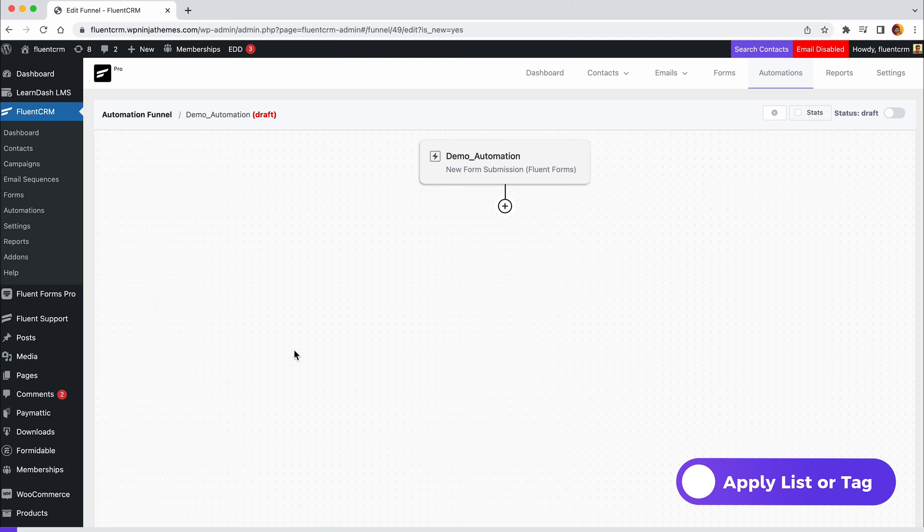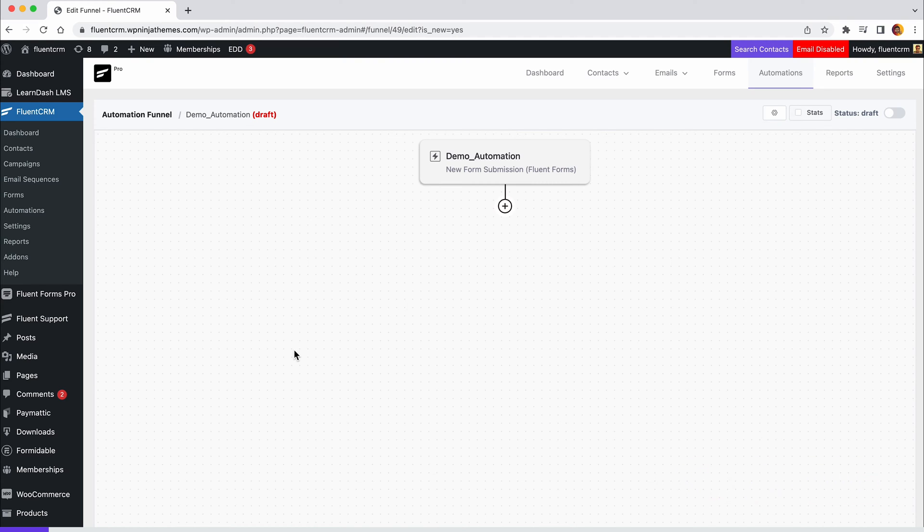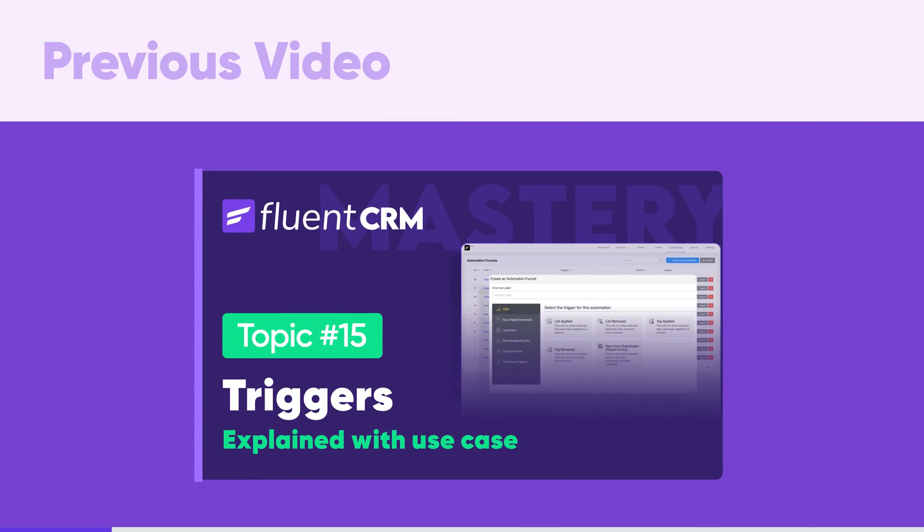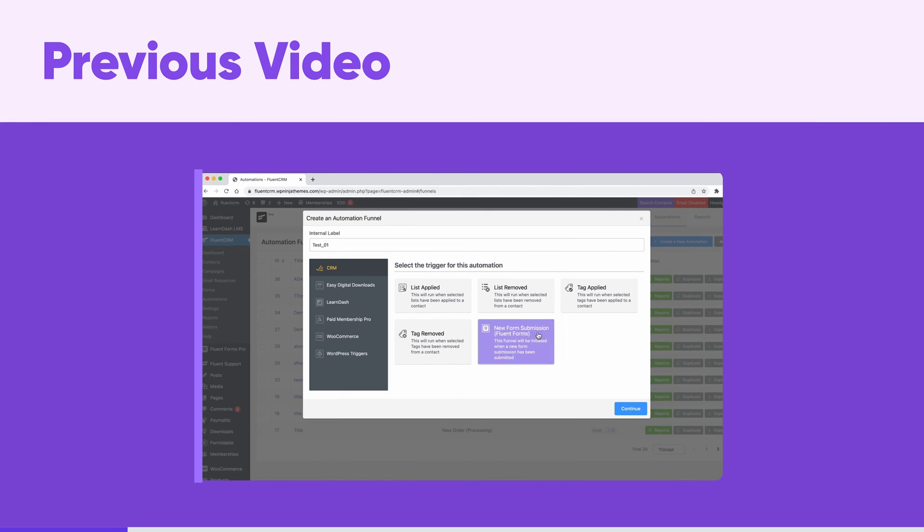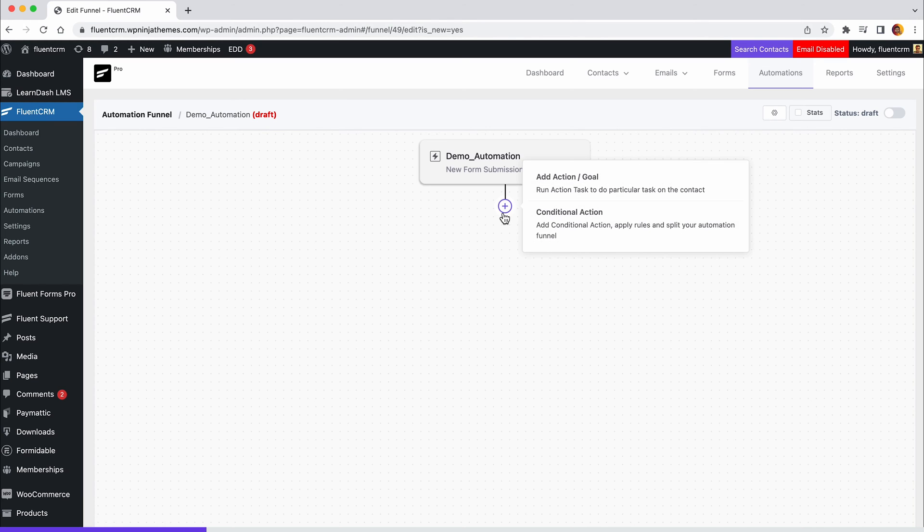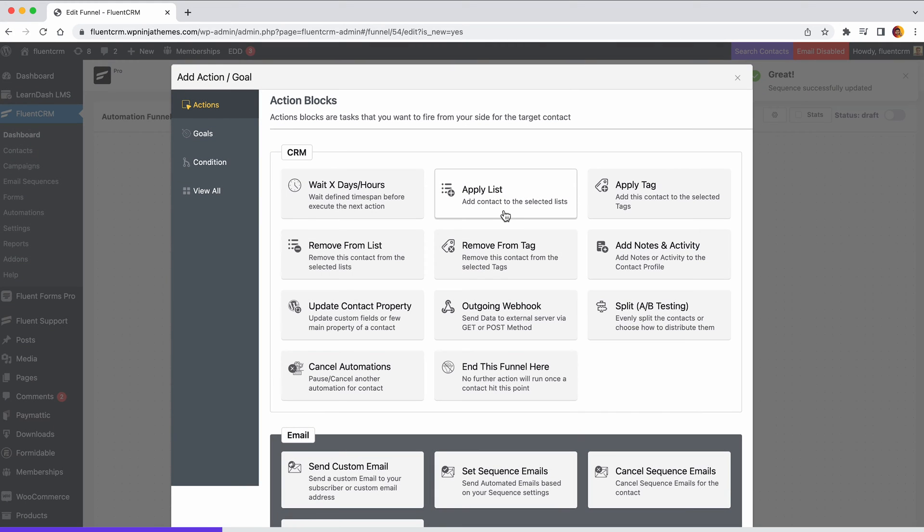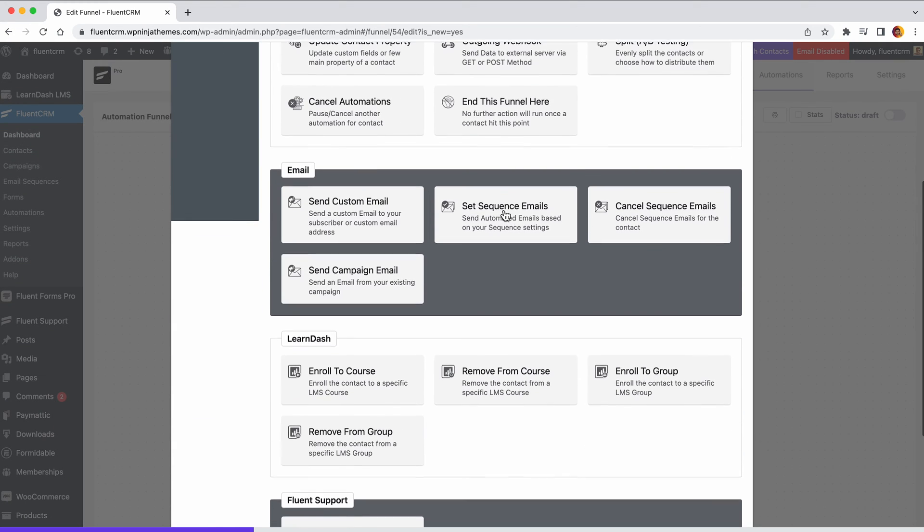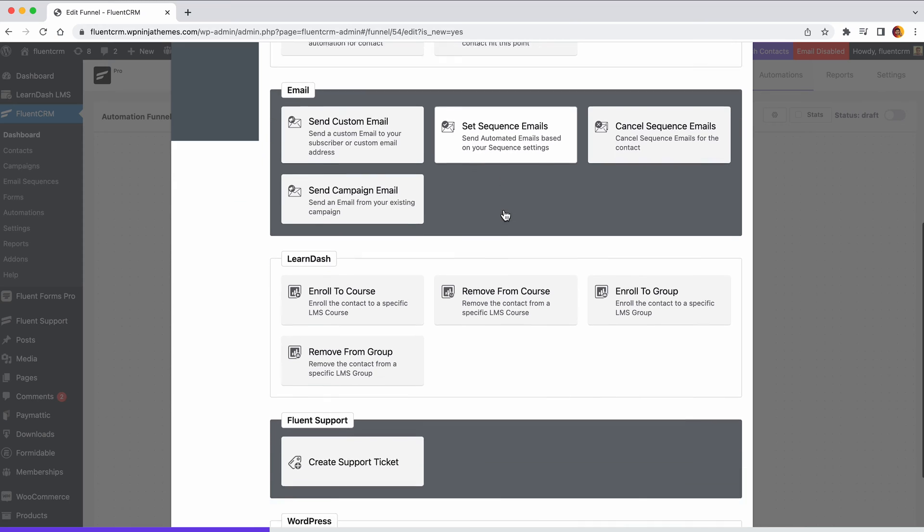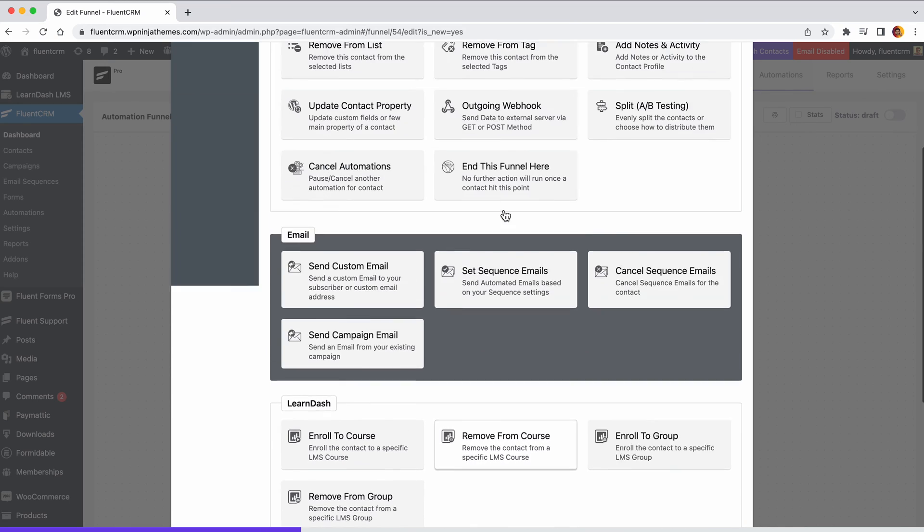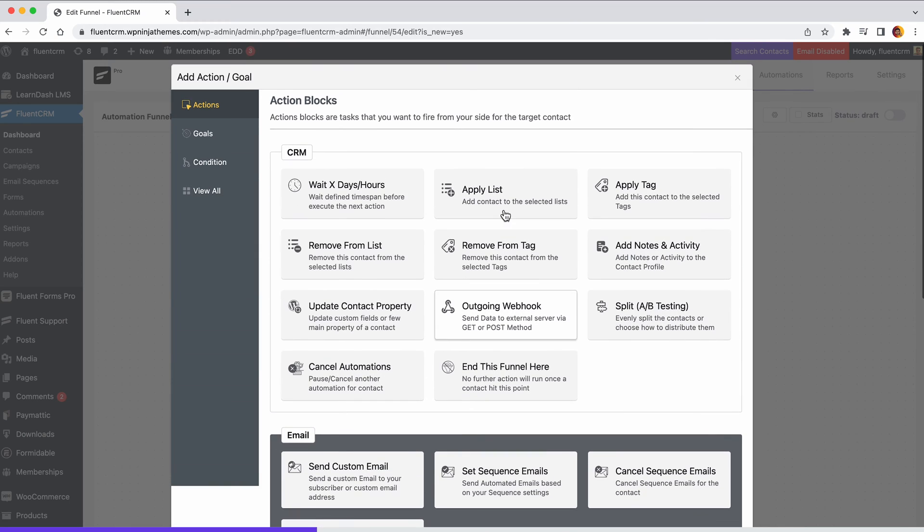By setting up actions, you can let FluentCRM act automatically at a precise time. Now let's create a funnel. We'll assume that you've already set the new form submission trigger. If not, watch our previous video and set up your form submission trigger. Once your form submission trigger is configured, click the plus icon under the trigger you've specified. You'll be displayed numerous action options on the pop-up screen.